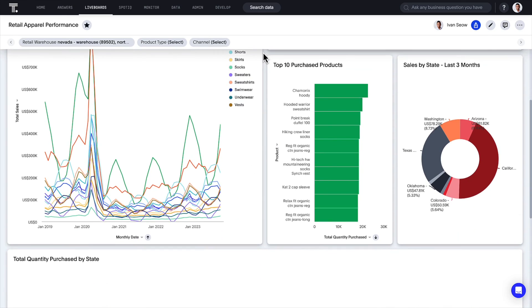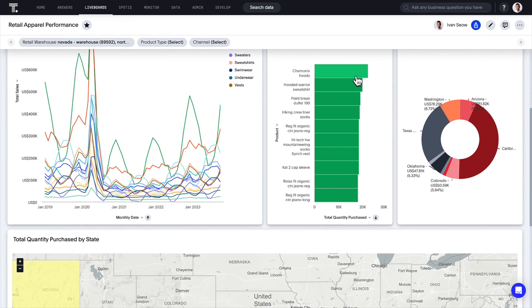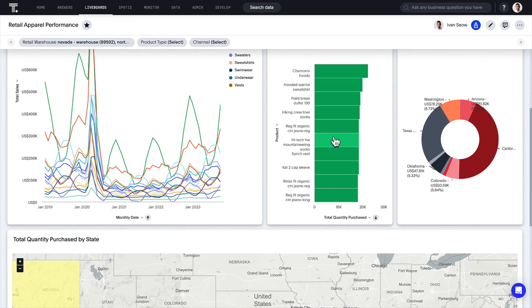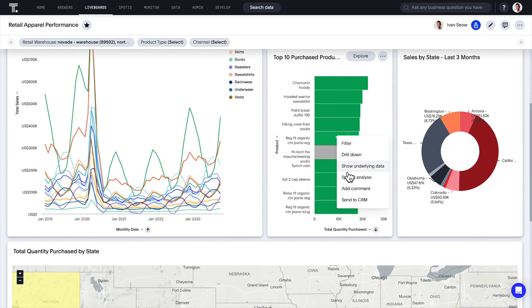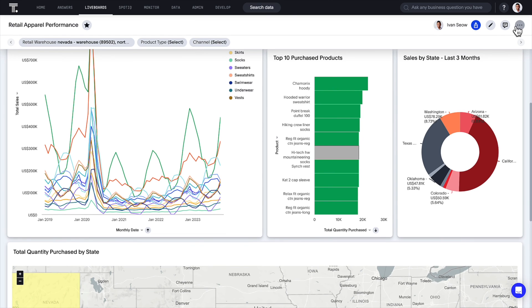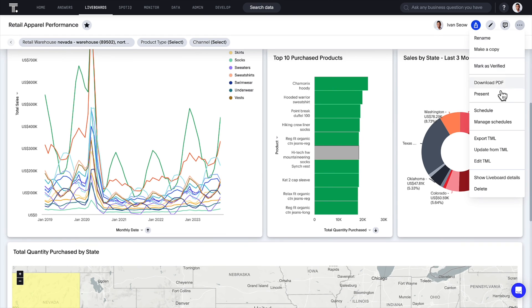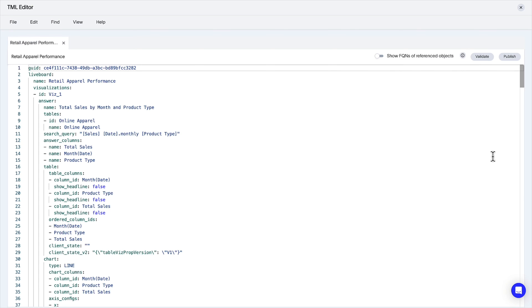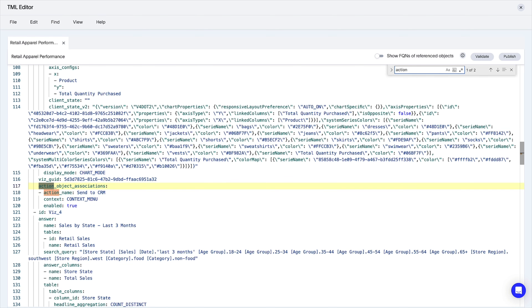Managing custom actions on analytic content across different environments and organizations, yeah, it can be challenging, right? In this release, definitions for custom actions will be included in the TML for all your answers, live boards, and worksheets.